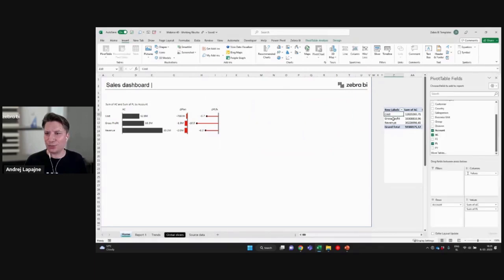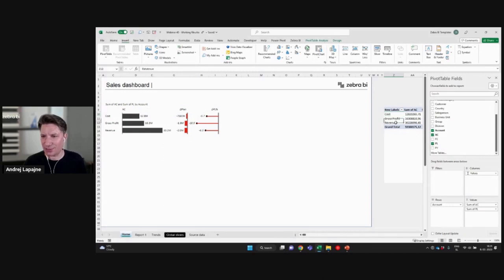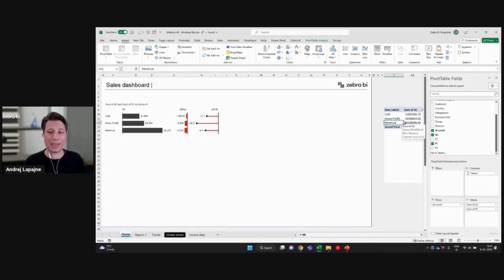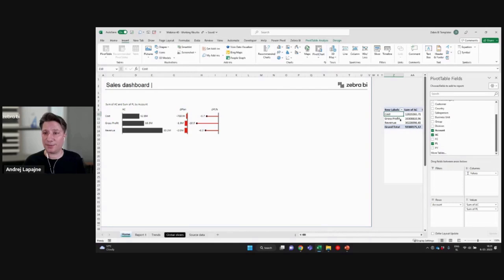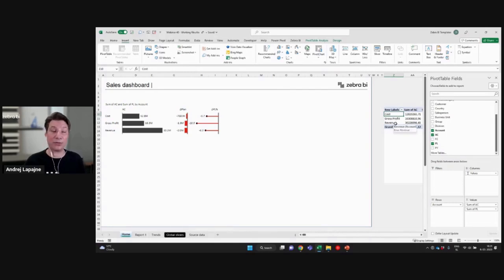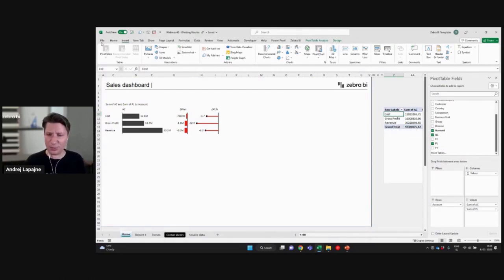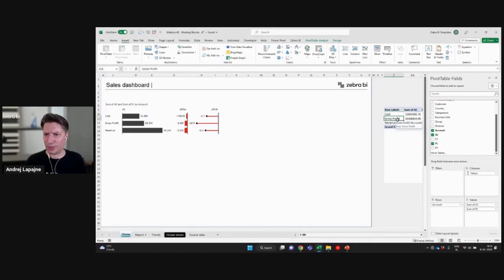Now if you need to sort certain elements, like in my case, I would actually prefer if my revenue is on the top and so on. There are a couple of ways you can try to sort this in your pivot table, like ascending, descending, you can add custom sort in your Excel options. That's also one option.